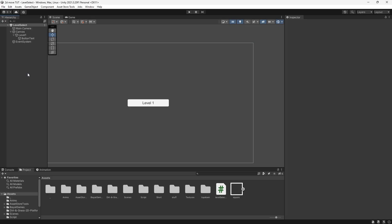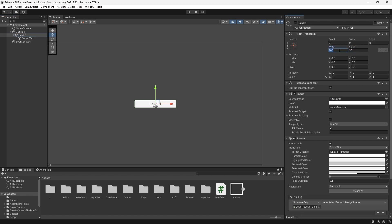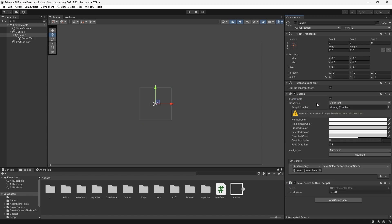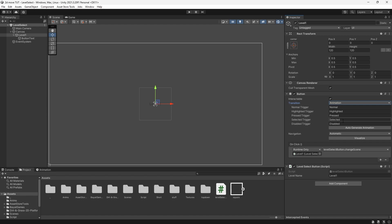Now that we know our button works we can make it more appealing. I'm going to make our button easily customizable via animations. Let's go to Level One, make it a square by setting the width and height to 120, then remove the image component. We'll switch the transition from Color Tint to Animation, because we want animations to play when we hover over the button — it will change the look and then revert back to normal, giving a really cool dynamic look.